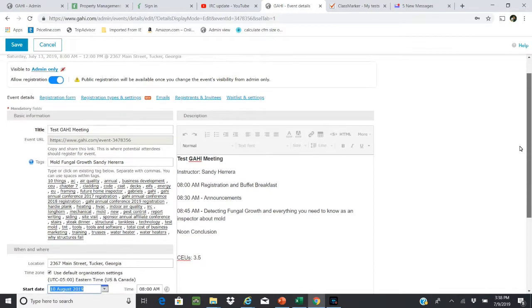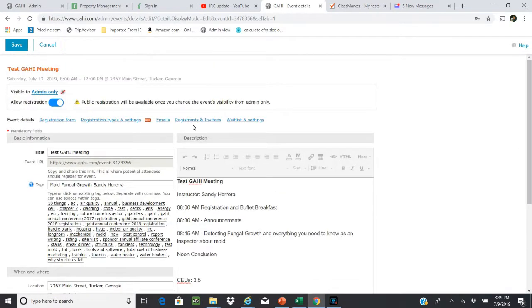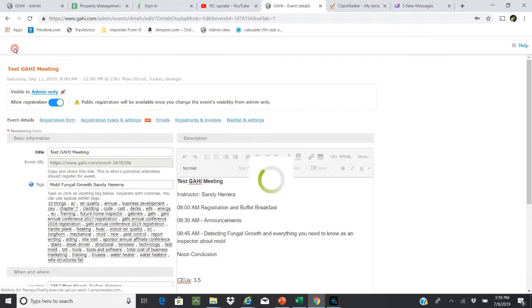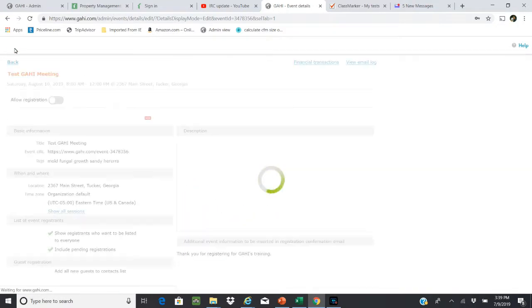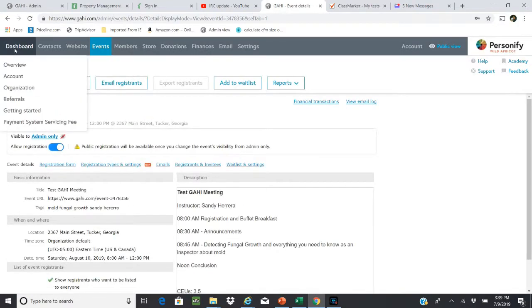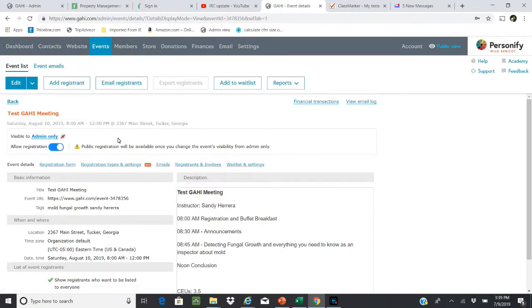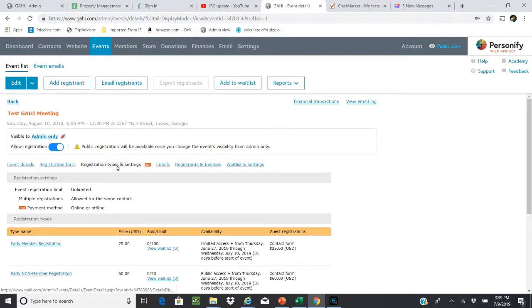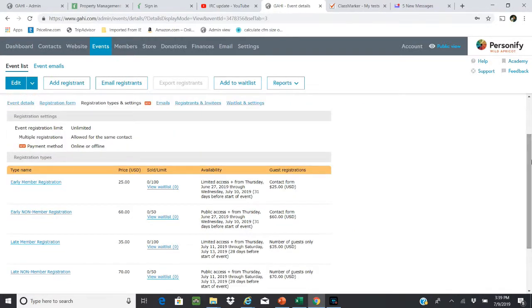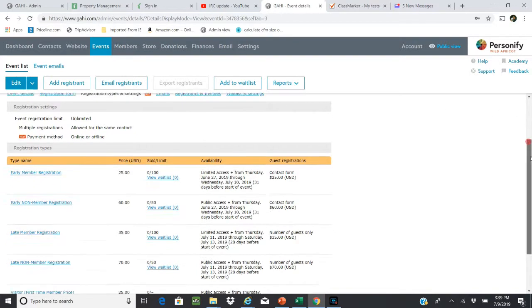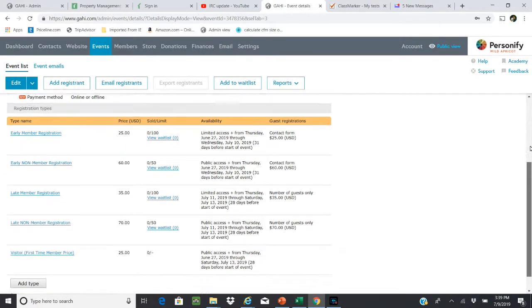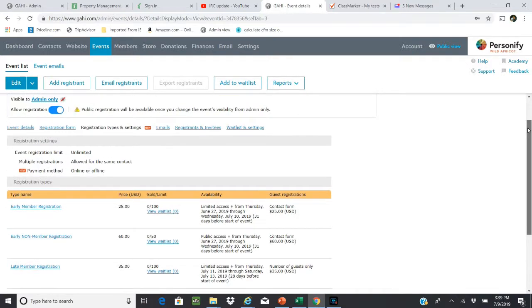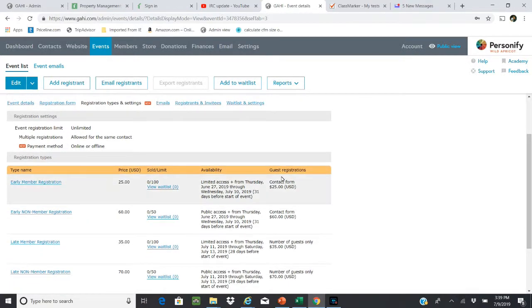Once you've created this base information, you want to go ahead and save it. What's critical now is you don't need to change the registration form - that's a constant - but the registration types and settings need to be updated.